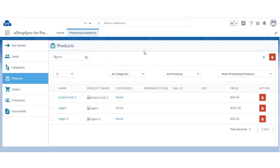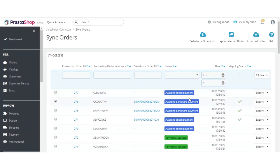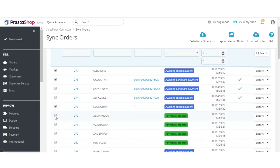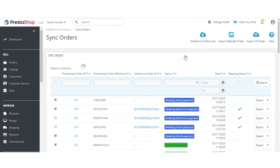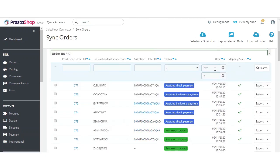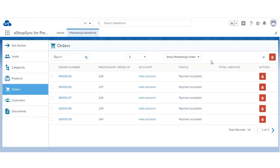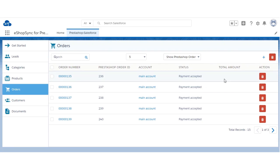Now let's proceed to sync orders. Select the orders and click 'Export Selected Orders.' All orders were synchronized successfully and you can see the Salesforce IDs generated for each order. On the Salesforce end, you can confirm all orders were synchronized successfully. From this section, you can also choose to display Salesforce orders or PrestaShop orders. That covers the synchronization of orders.